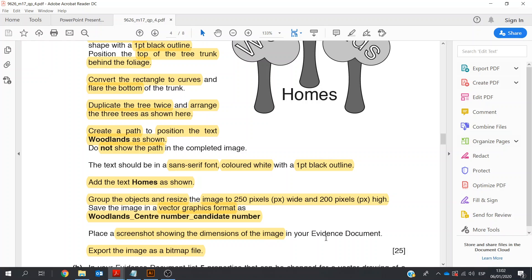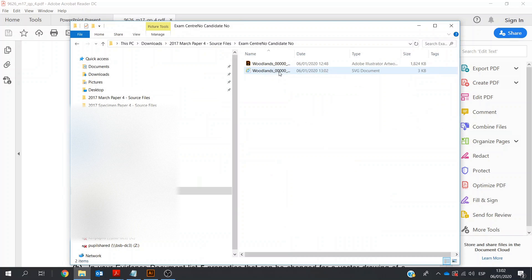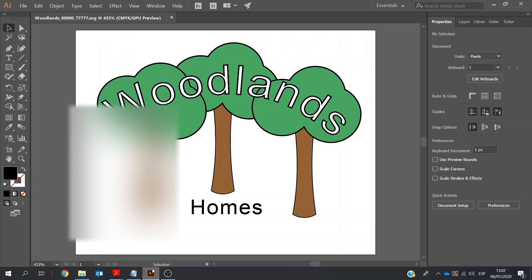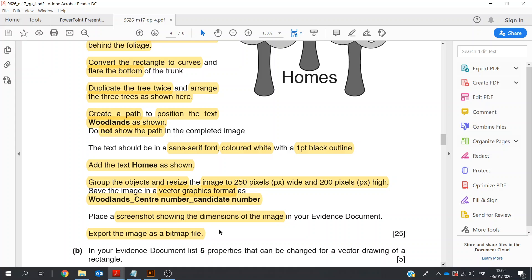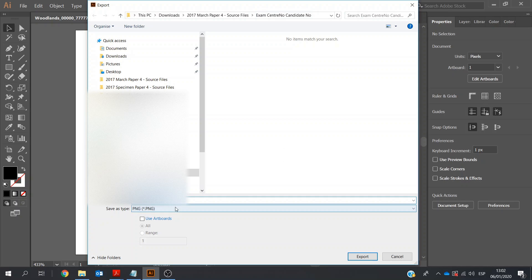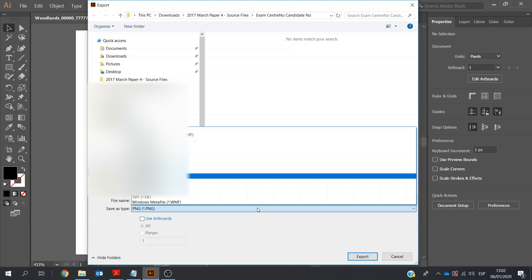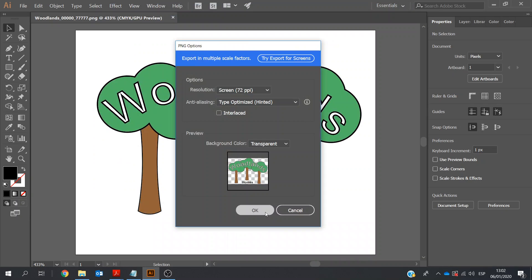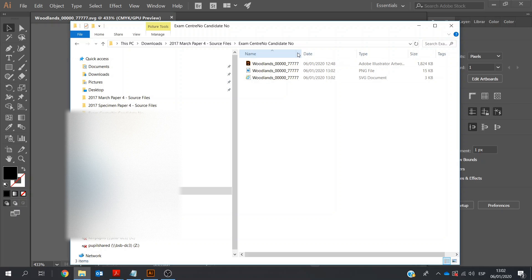Place a screenshot showing the dimensions. So we could go into our folder, our exam folder, and here you take a screenshot of this. Next, we're asked to export it as a bitmap. We can choose either export — Export As — putting in the exam folder. As a PNG, or I could also choose JPEG. I'm going to leave it as PNG and Export, then OK. Let's go into our folder again and we see our two files.